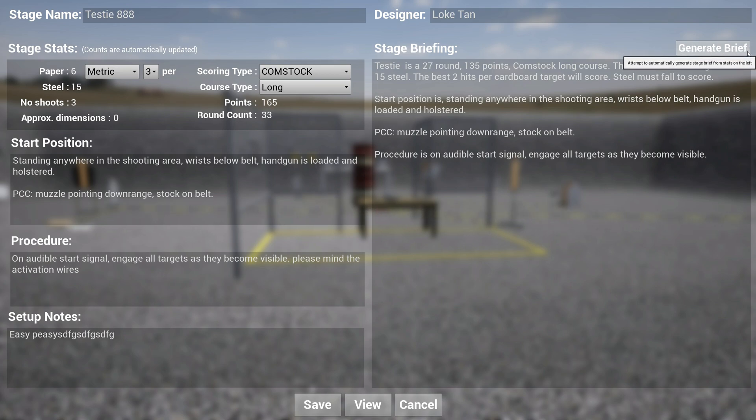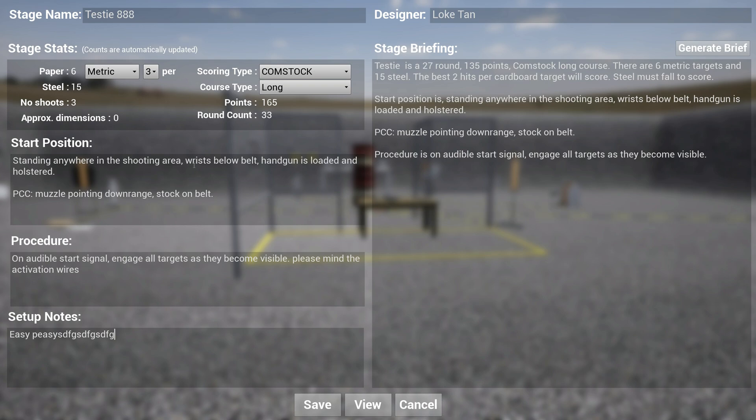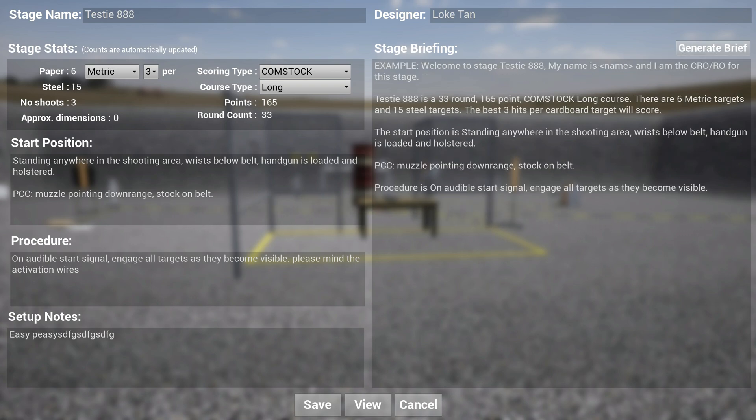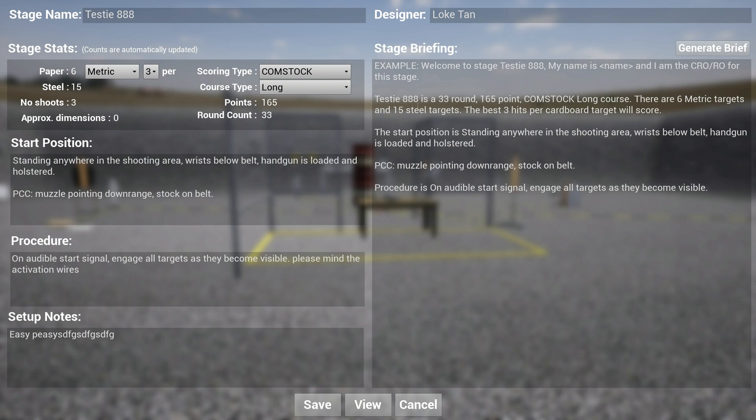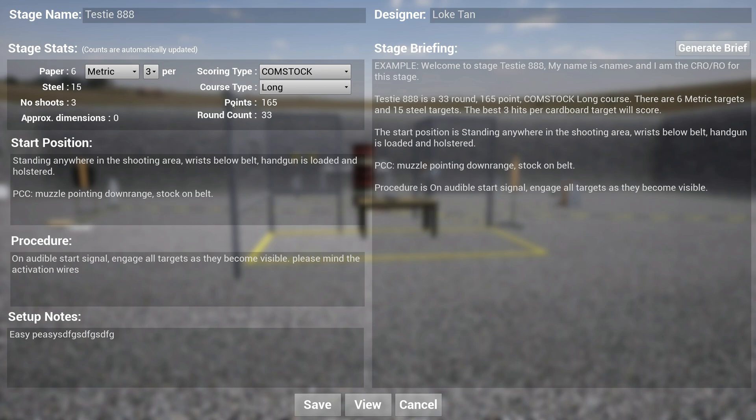I also built a Generate Brief button. The tool will automatically generate a stage briefing based on what you have here, what it thinks would be an appropriate brief. For instance, if I hit Generate Brief, it will come up with something like: 'Welcome to stage testy aid, my name is something, I'm the CRO for the stage. It's a 33 round, 165 Comstock long course. There are six metric targets and 15 steel targets. Best three hits per paper target will score.' As you can see, it took all this data over here to generate the stage briefing.